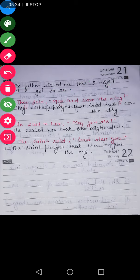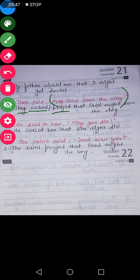Next we have: They said, 'May God save the king.' So what is this statement suggesting? It is either a wish or a prayer — somebody is praying for the king that God may save the king. So it will be changed as either 'they wished' or 'they prayed'. The subject here is 'God', so God comes first. 'May' will change into 'might': they wished that God might save the king.